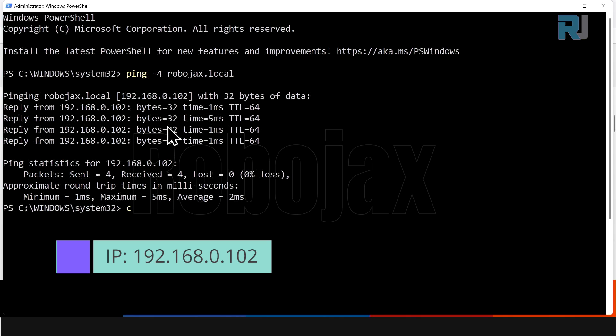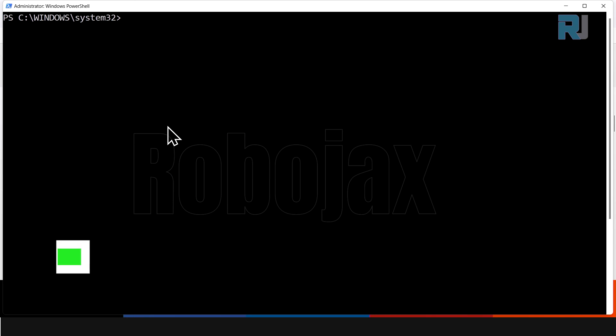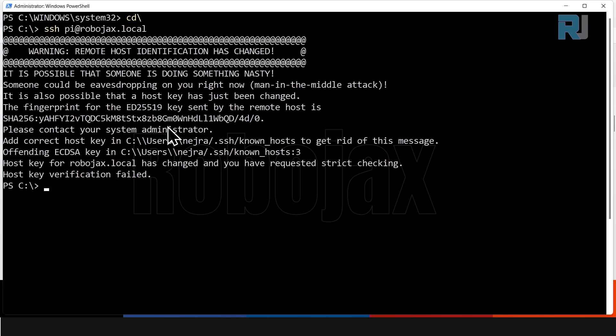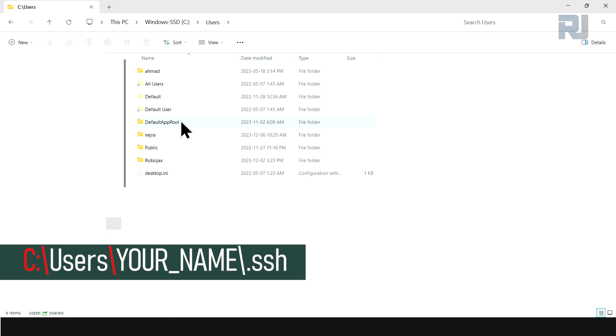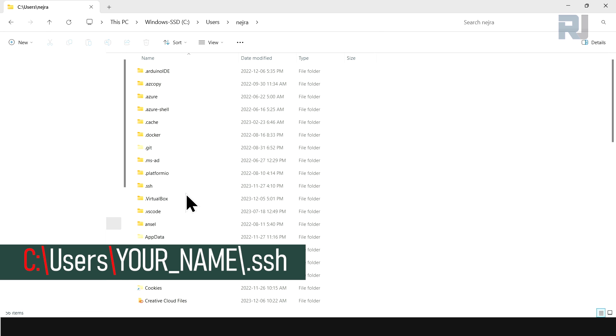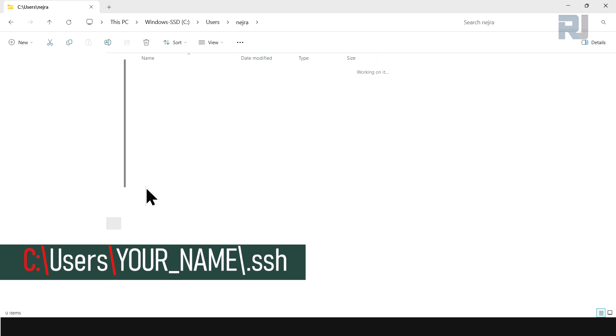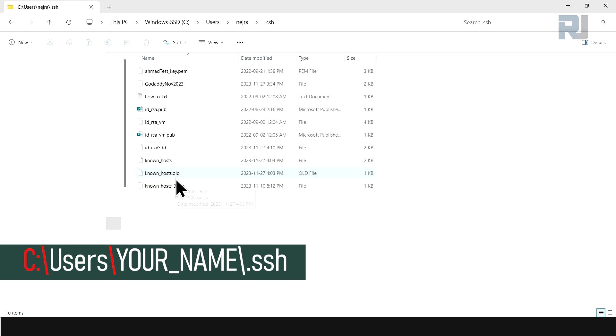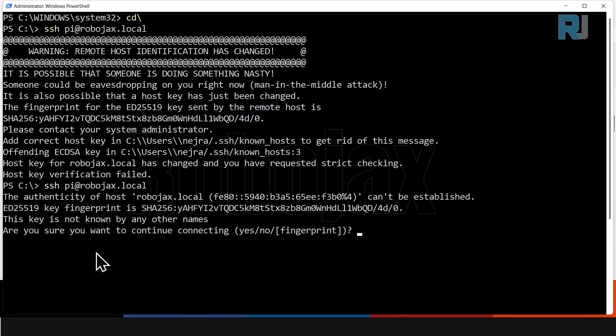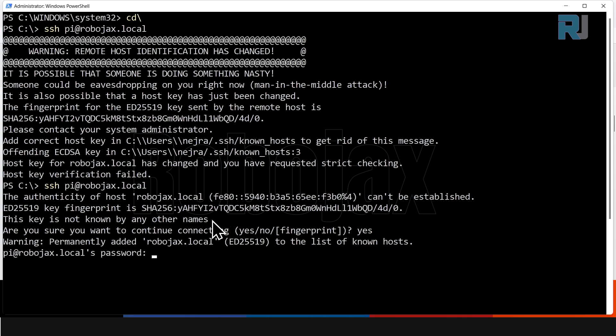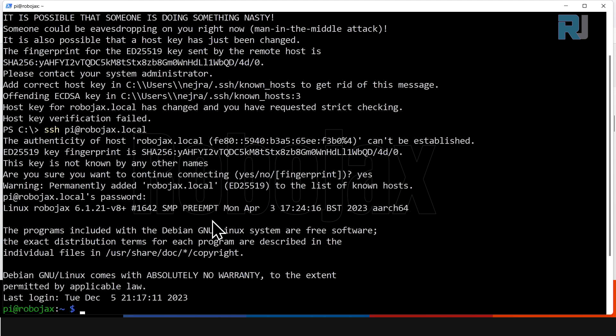So let's clear. Let's do SSH pi@robojax.local. And it says certification failed. I have to remove it. Users, and whatever is your username, and then find SSH and delete this known_hosts. And it is done. Now let's run it again. It should ask if everything is okay. It will ask you to accept the fingerprint. Type yes, and then the password. Okay, so I got connected. Let me clear the screen.